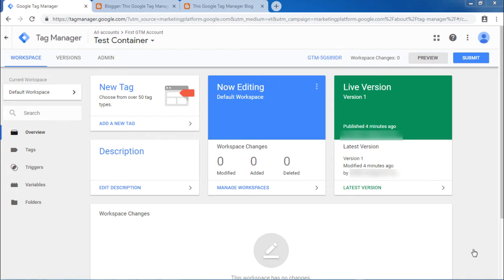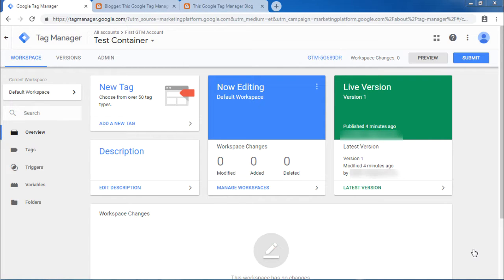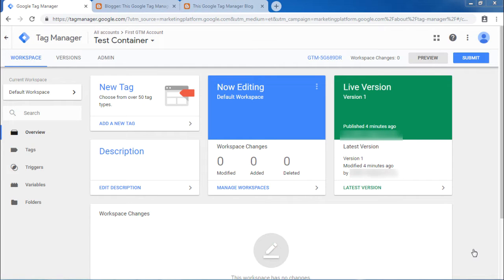In this video, we will discuss the data layer. The term data layer is used to denote the data structure used by Google Tag Manager for storing, processing, and passing data between your blog and Google Tag Manager. To explain it further, data layer can feed the data into your analytics tool about your visitor.